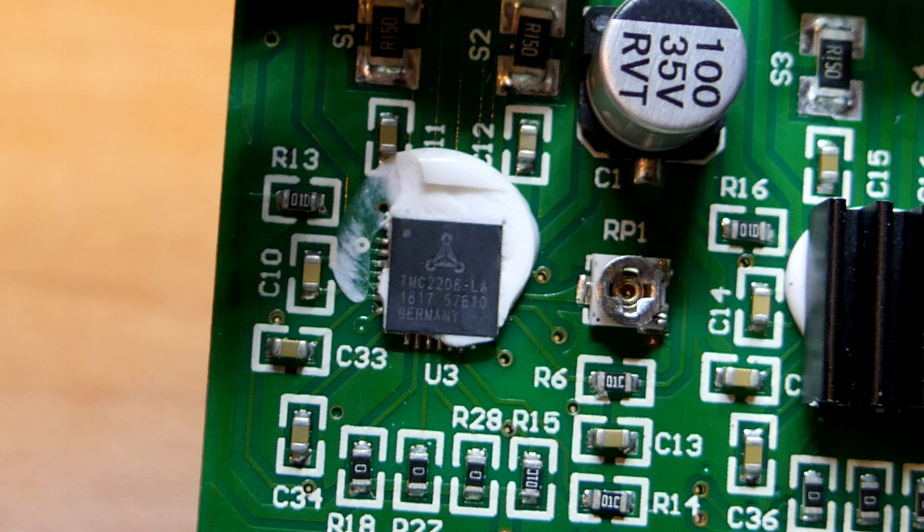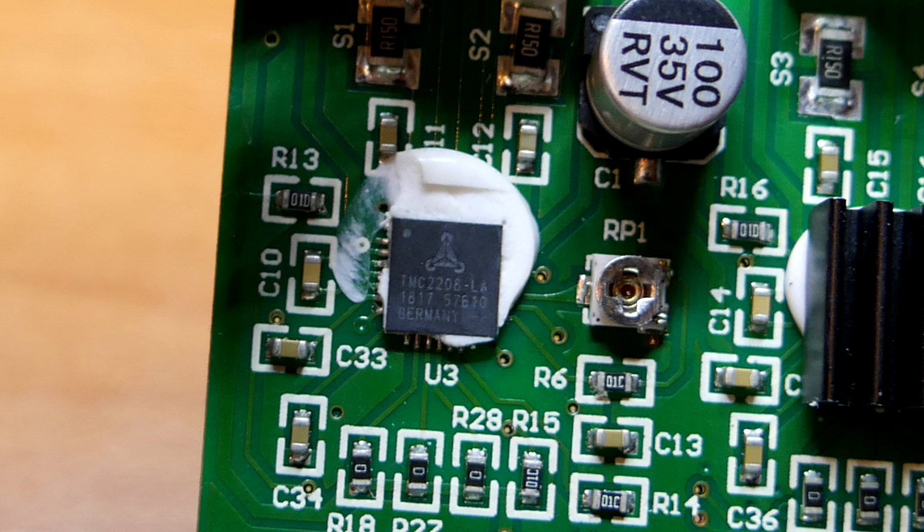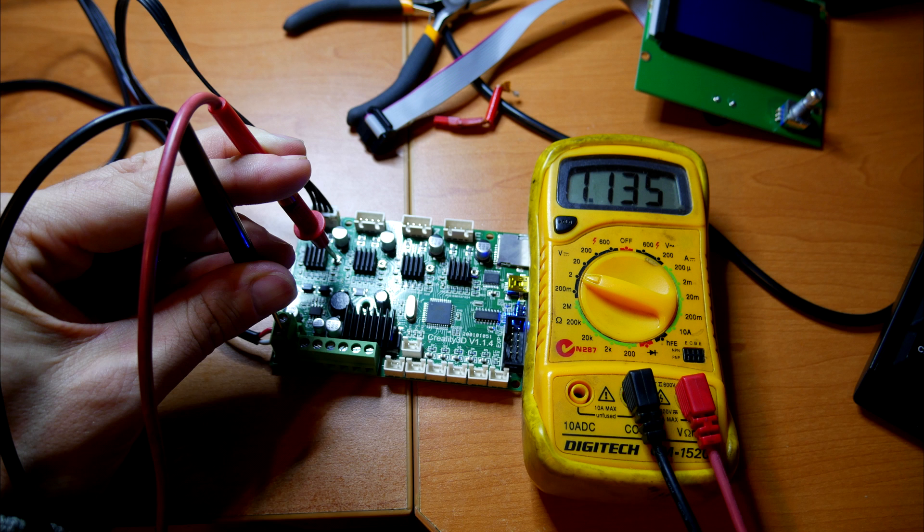Frustrated by the lack of info, I pulled off the heatsink to reveal TMC2208s as the stepper motor driver that's going to make this thing quiet. I also noticed R150 sense resistors instead of the usual R110, which explains the higher than expected VREF I found on all four axes.